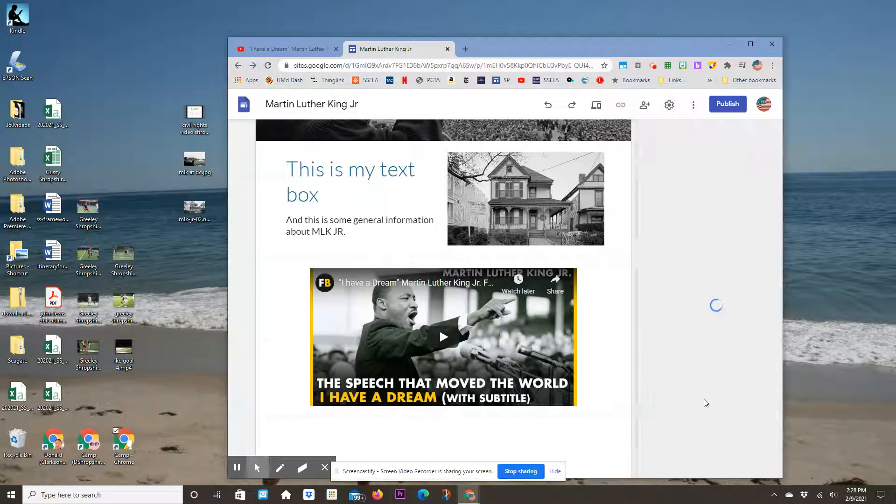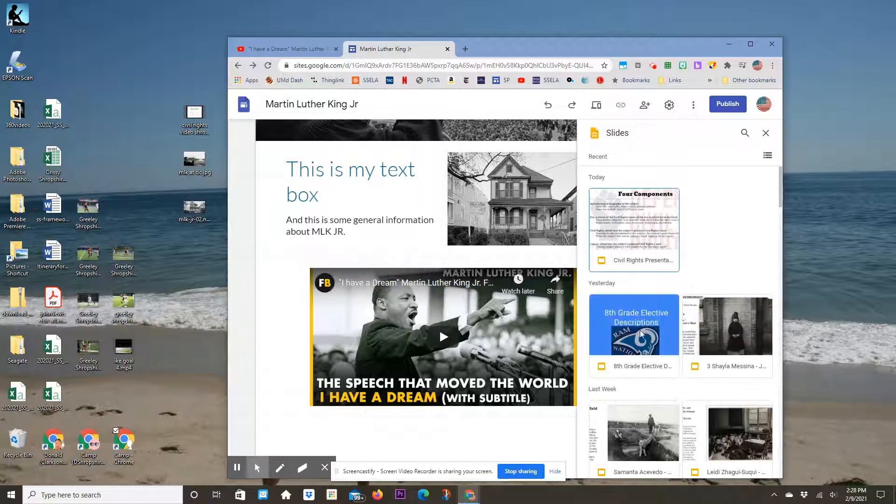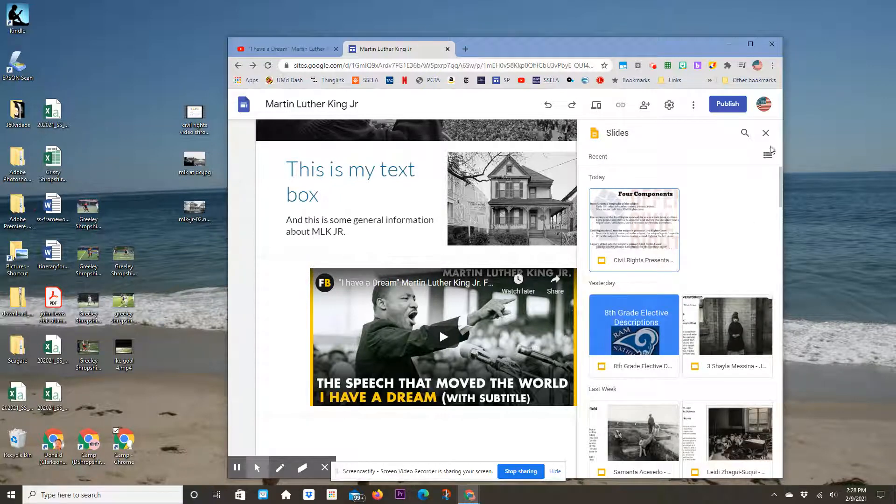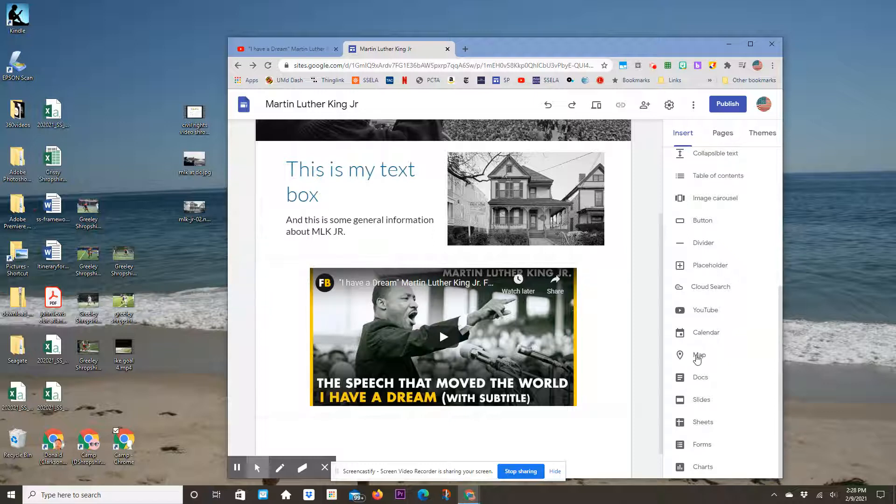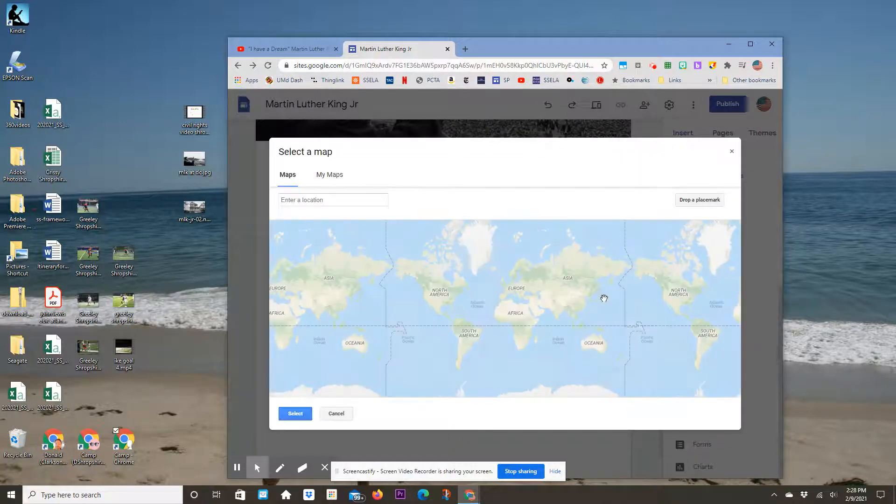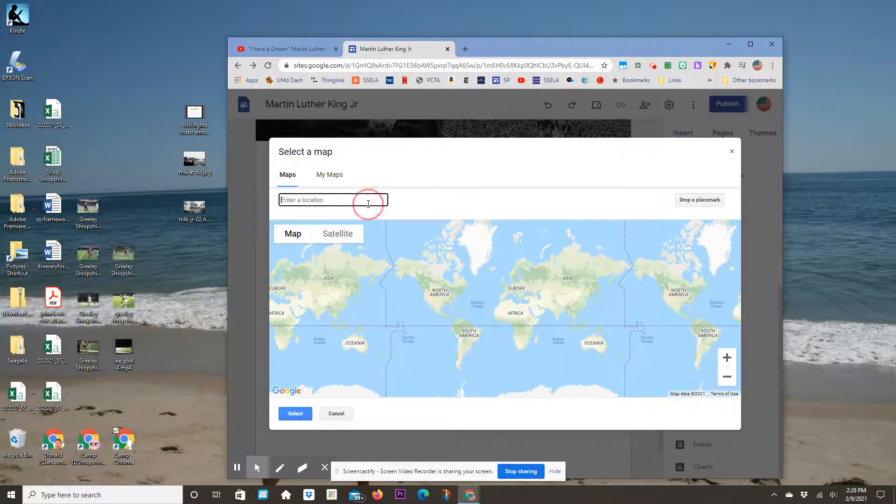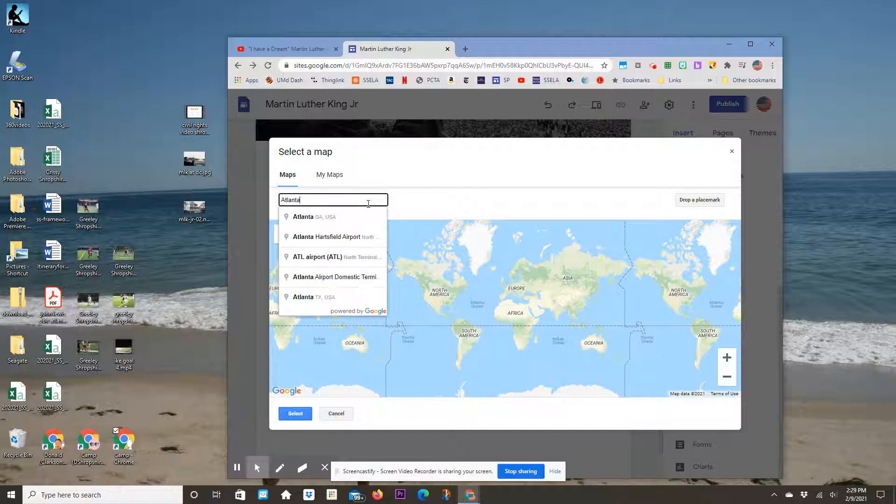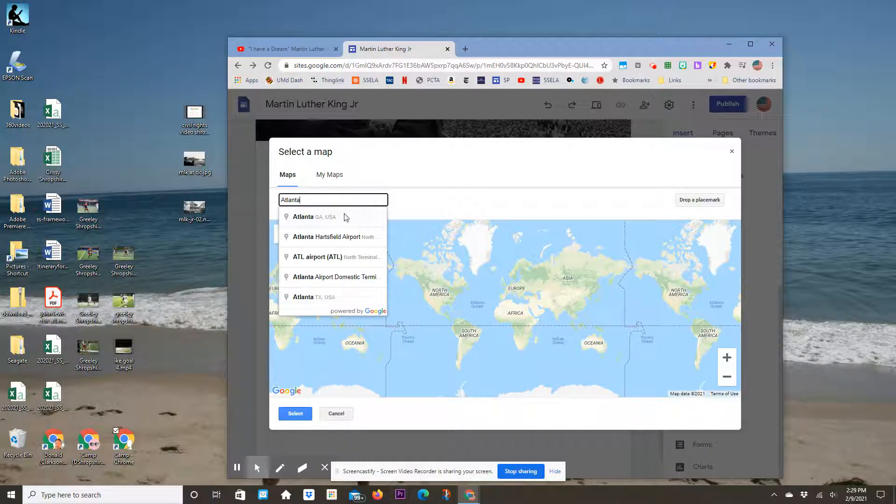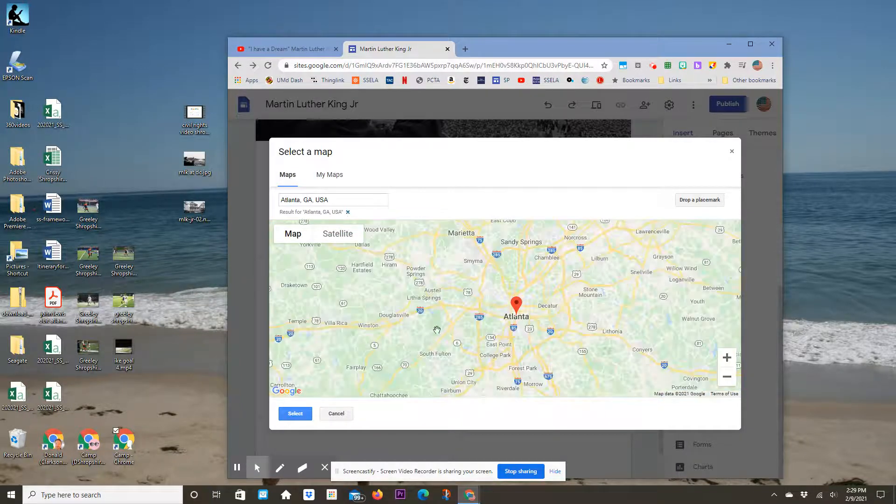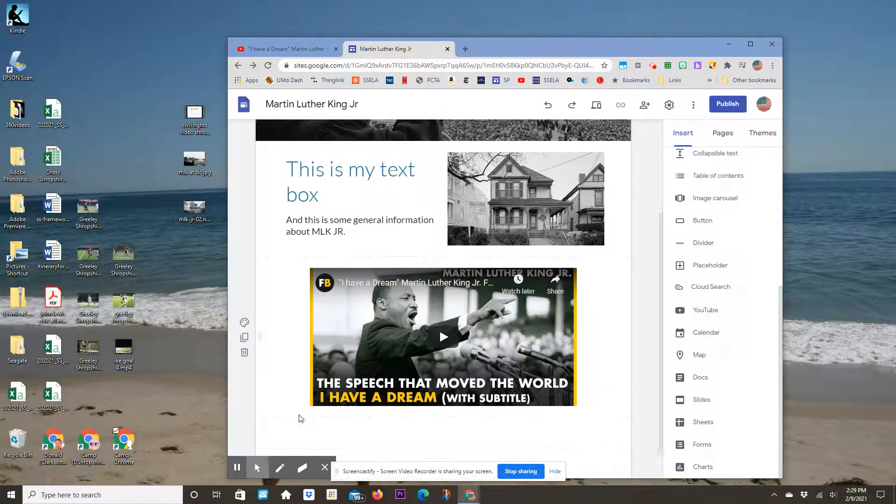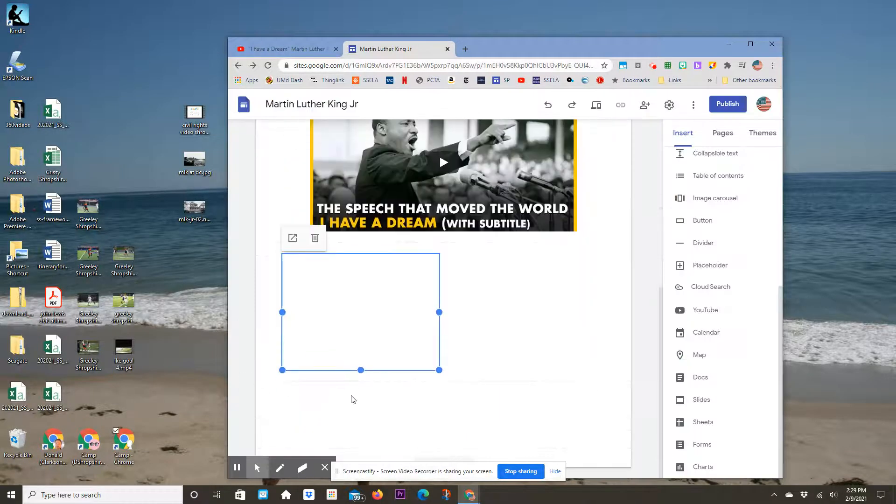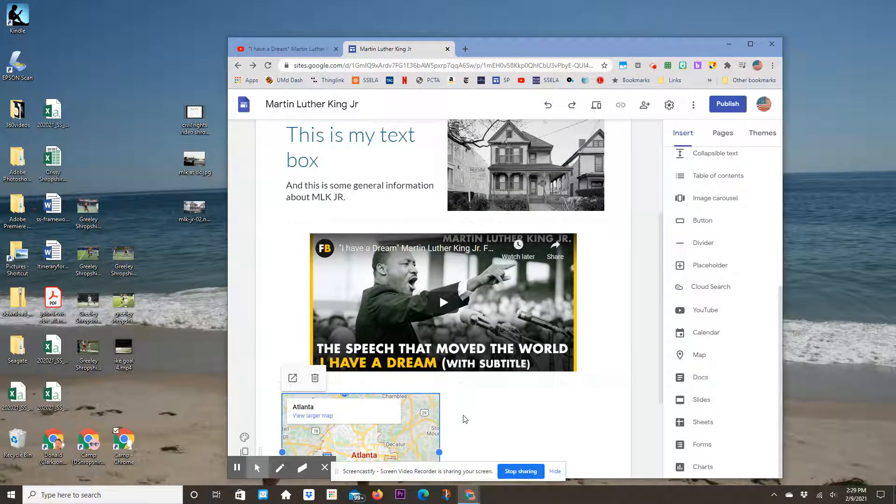You can add content from Google Slides if you have a presentation. You can also add a map showing where he lives. Enter a location—Atlanta, Georgia—click on it, and hit Select. There's my map showing where he is.